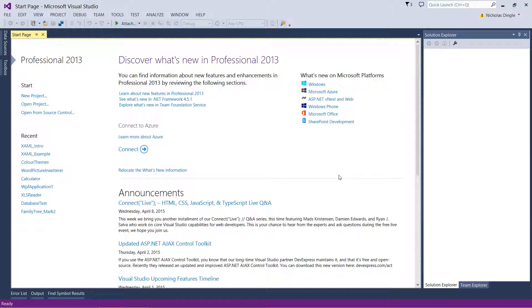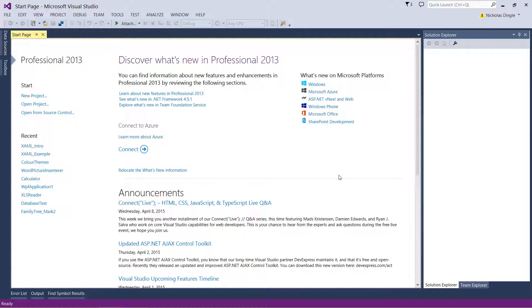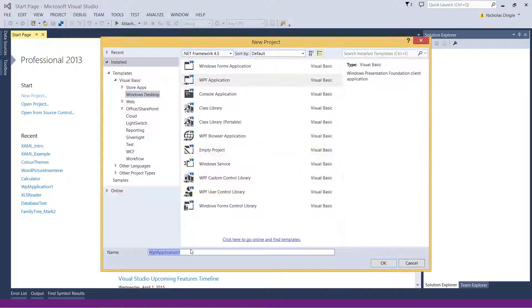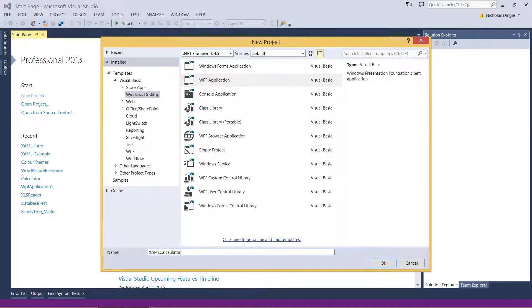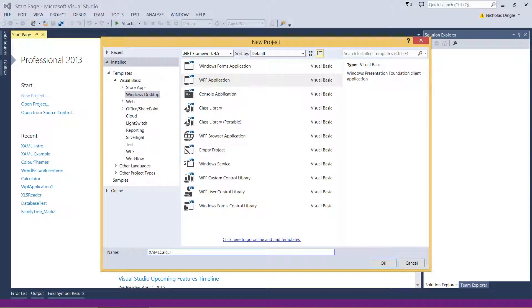And then what we're going to do is we're going to use what's called the Grid Control. He's really powerful, I've started using him lots so we're just going to start there. So let's create a new project, I'm going to call it XAML Calculator, if I can spell Calculator, that's better.